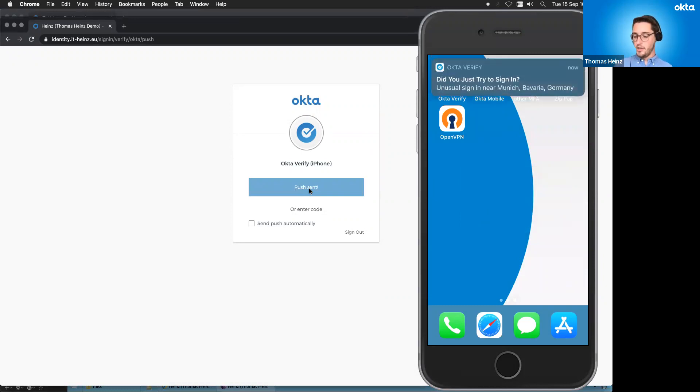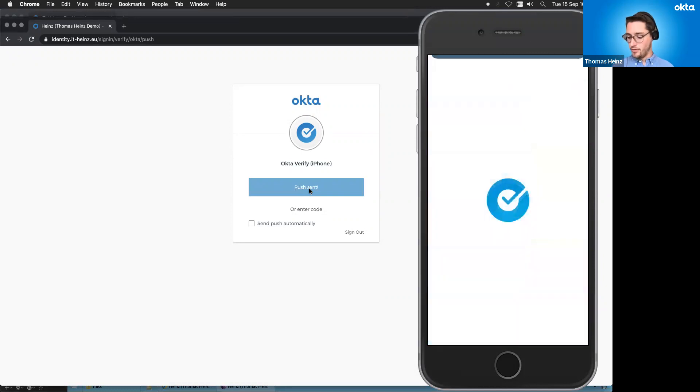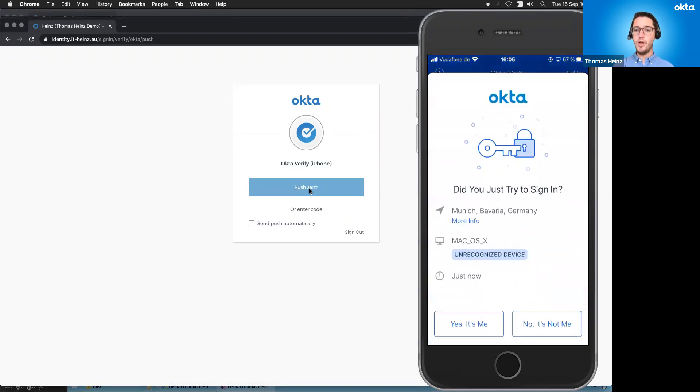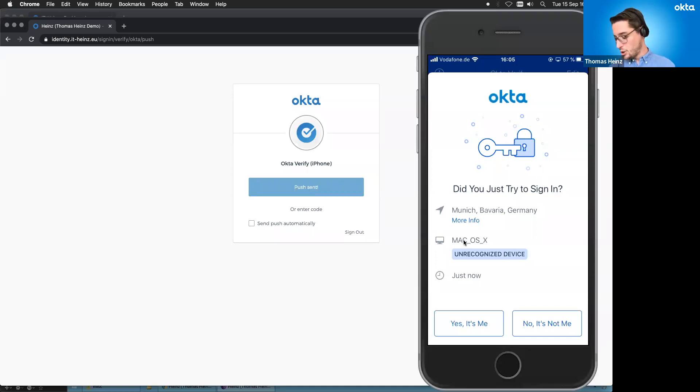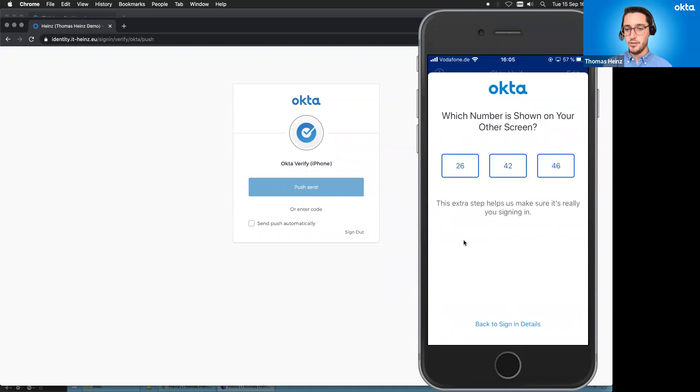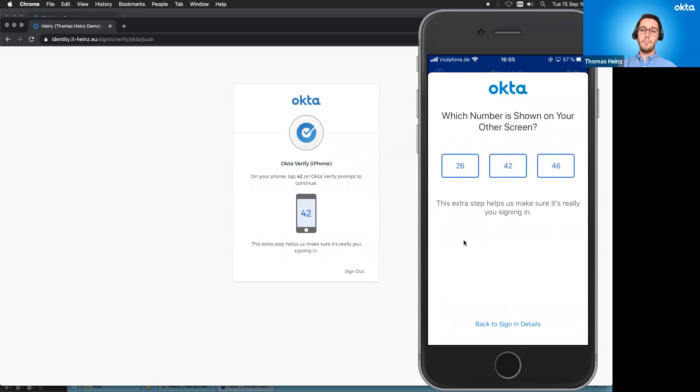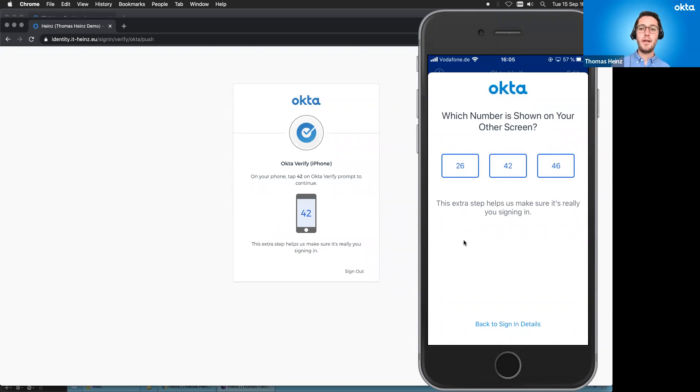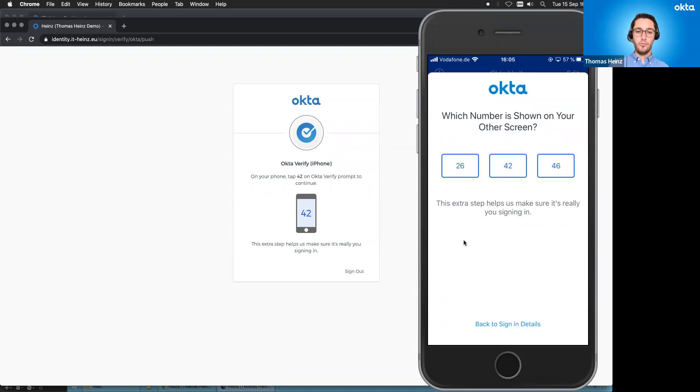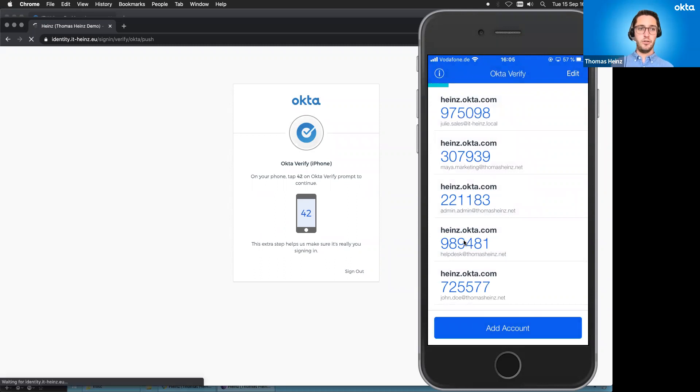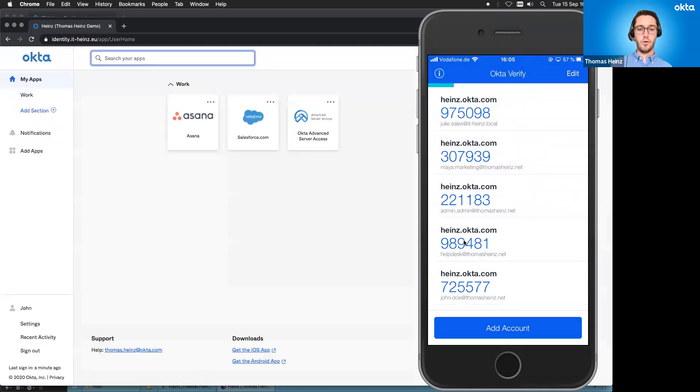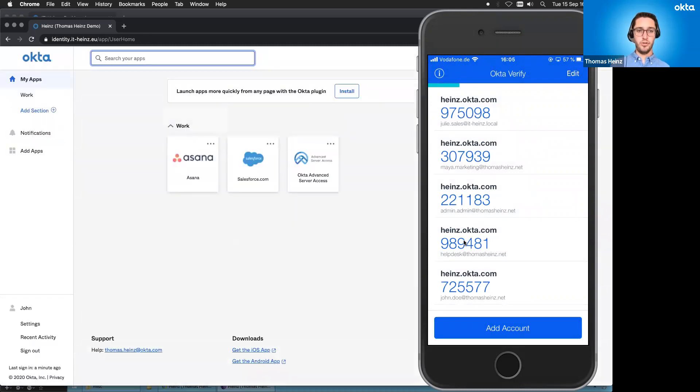And you can immediately see I received a notification on my iPhone. And it's asking me unrecognized device, macOS. And I say, yeah, I'm pretty sure that's me. So I click on yes, it's me. And then you even see, okay, now it's asking me for another factor. So to even make sure that I have the device on my hand, it's not something it was fiddled around with. So 42, it's saying, I click on 42. And basically, that's it. And Okta is now forwarding me to the sign-on. And that's pretty neat.